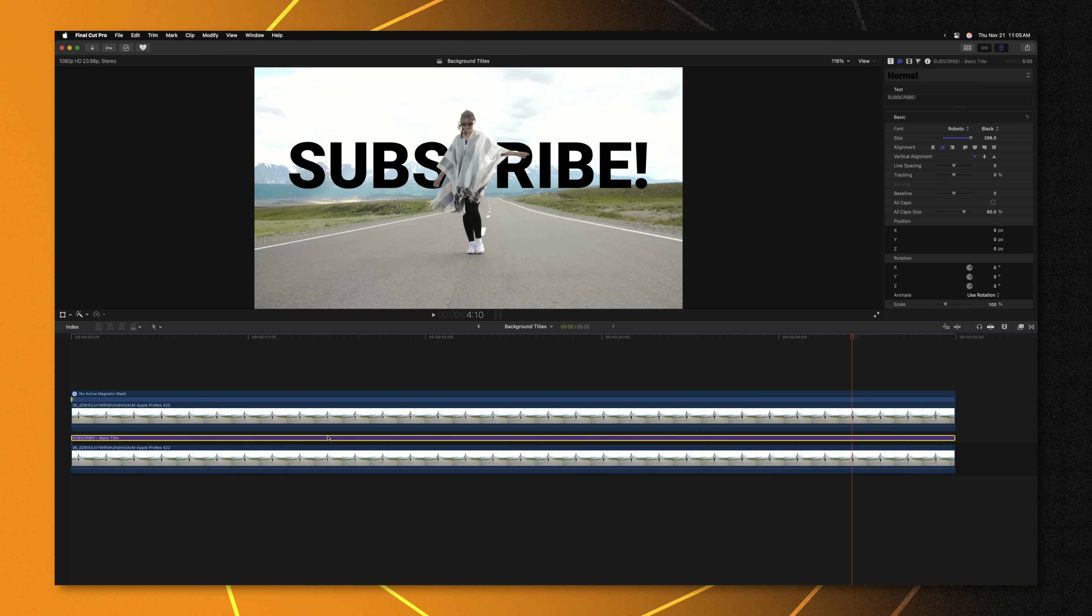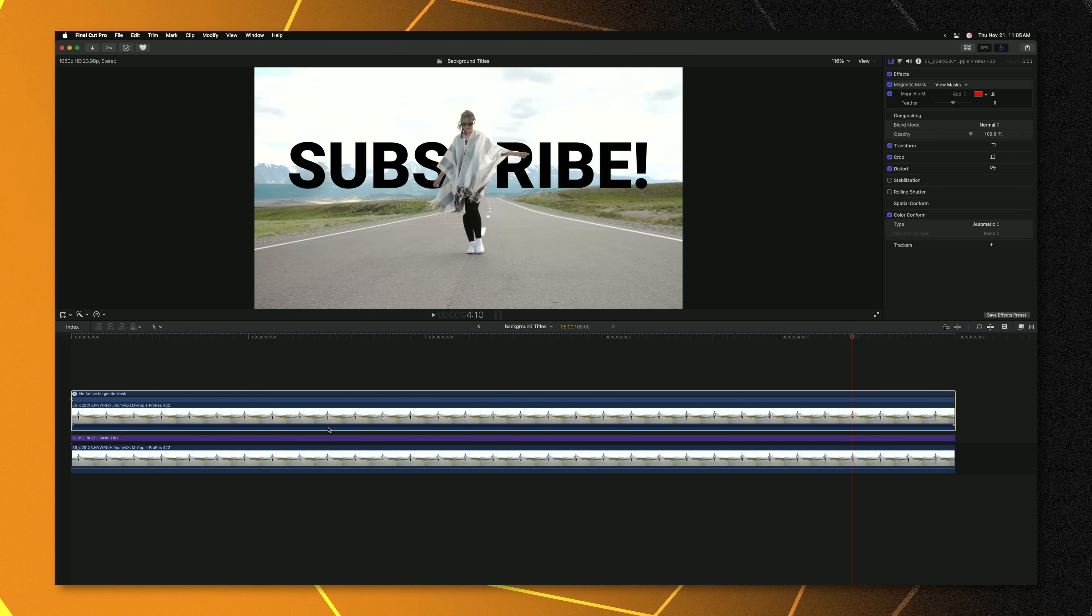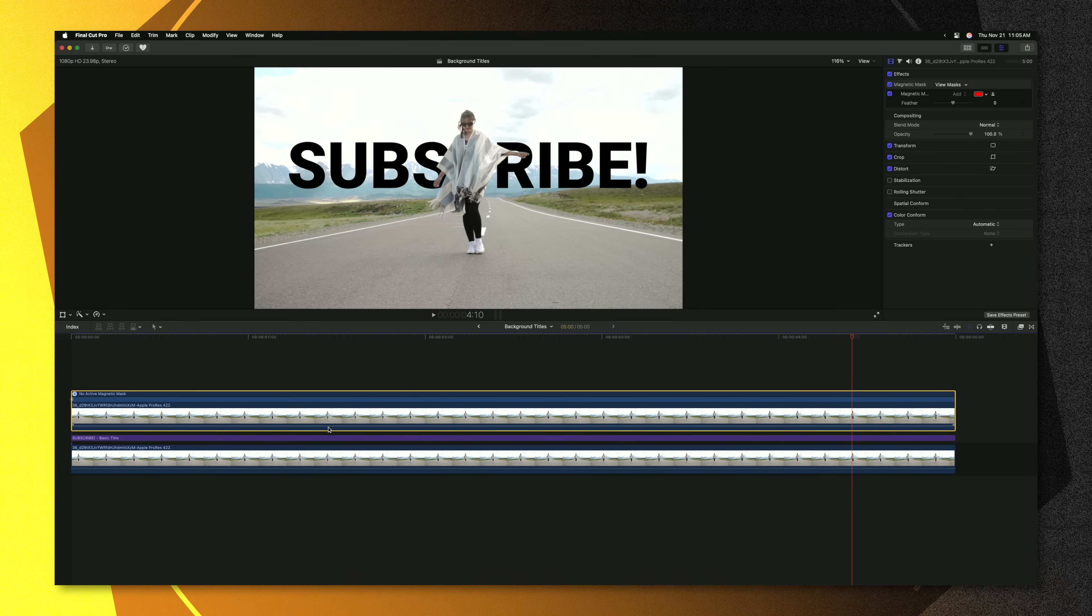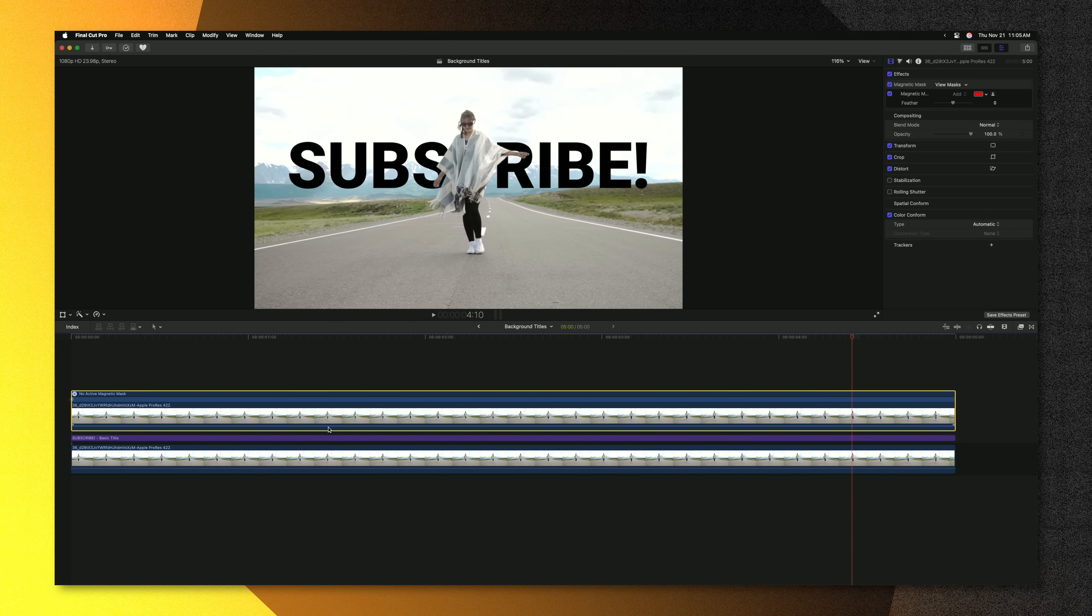But you'll notice with this effect I've had to duplicate it which can slow down your processing speed on your computer and it can make your timelines look that much messier. So what if you could apply this all as a singular effect? Well that's where this free download comes into play. You can get it off of my Patreon page. You don't need to sign up for anything and I'll have that linked down below as well.